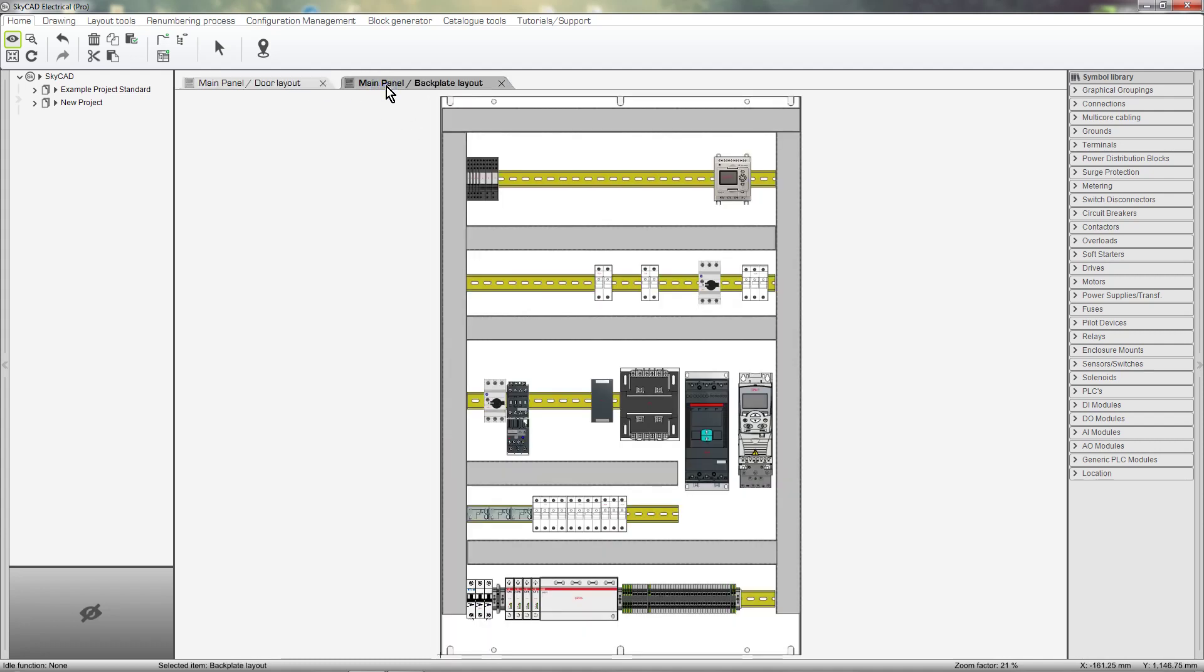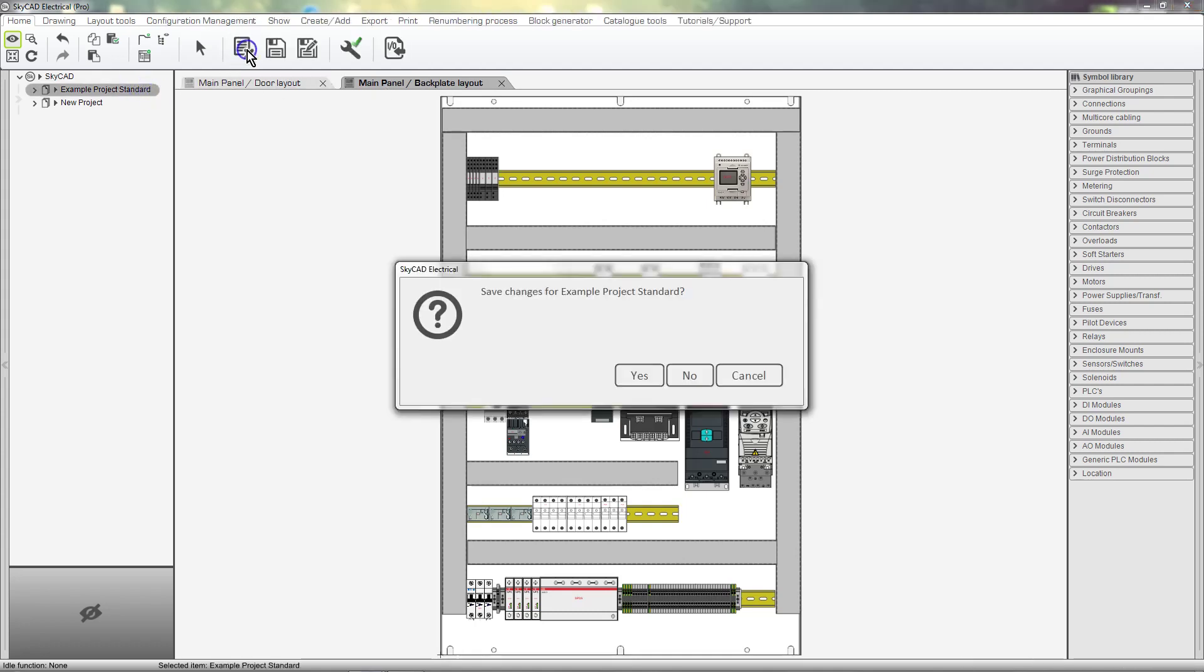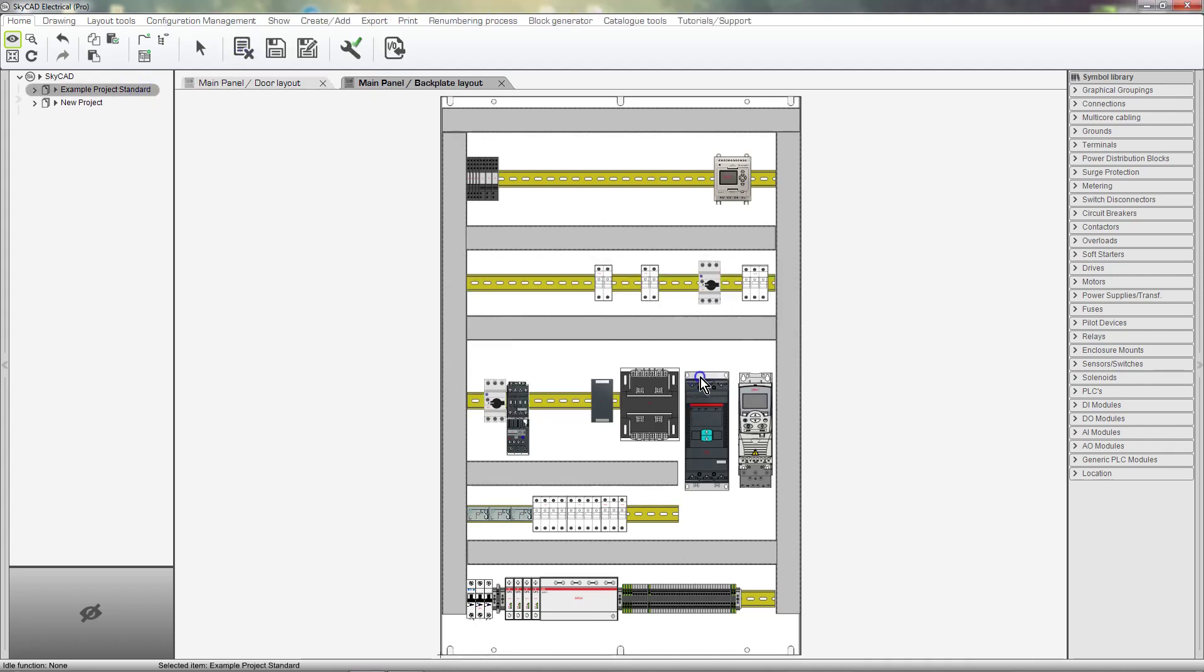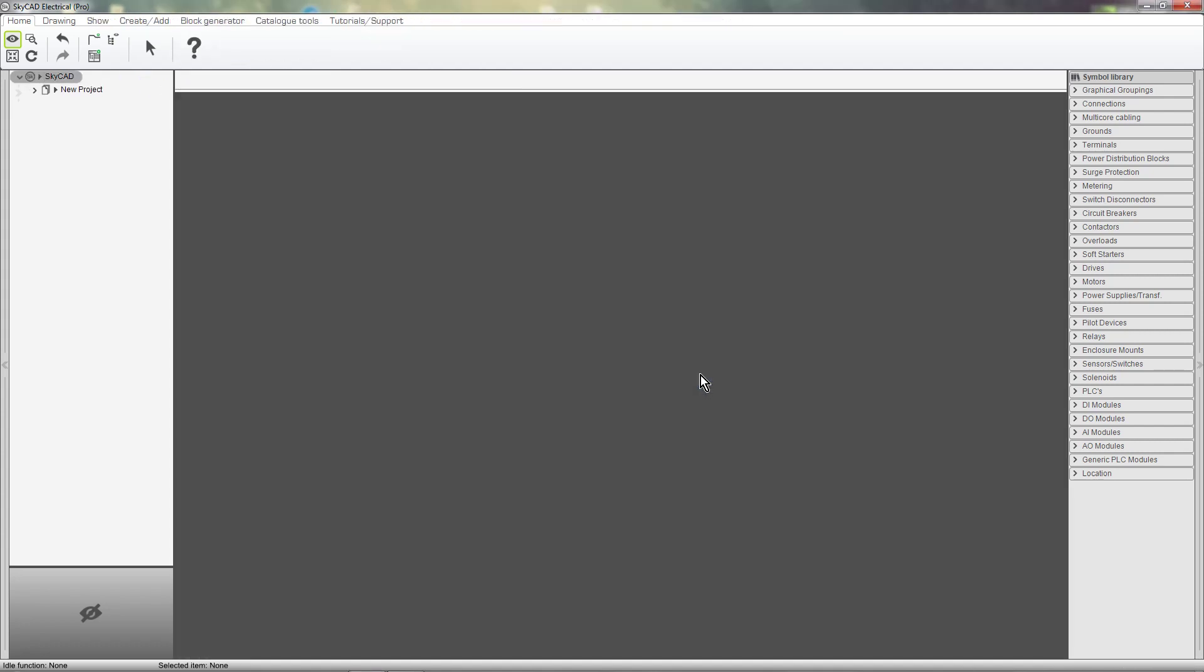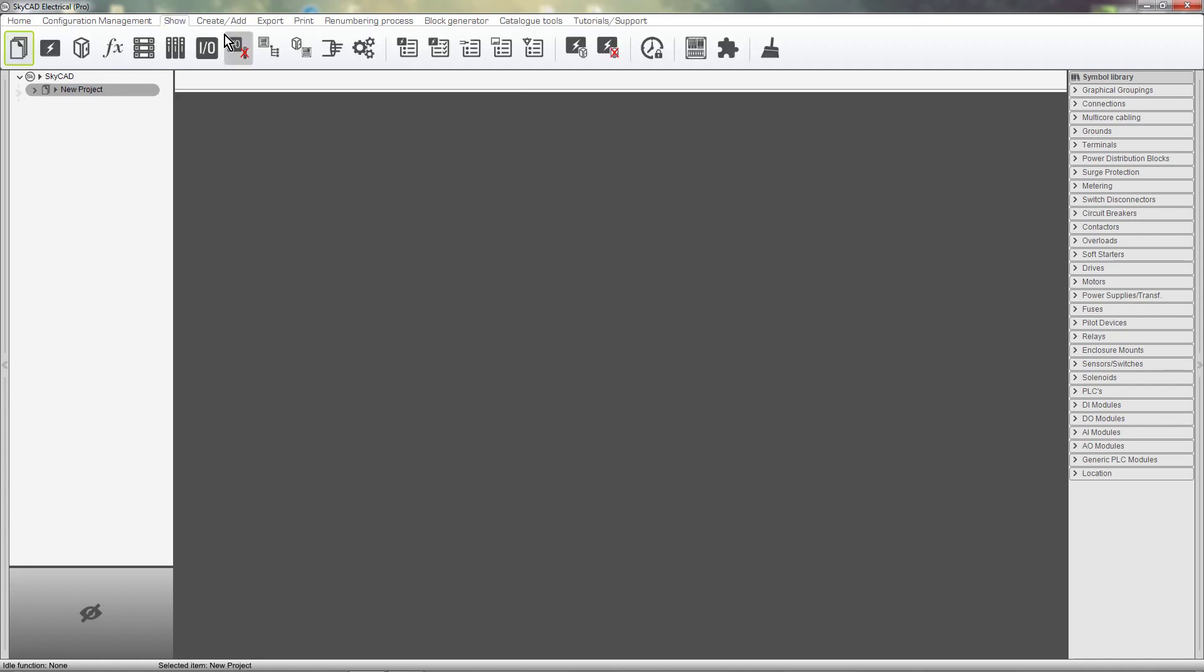Let's close this example project and work with a different project. I'll show all the layouts for this project by selecting the project, clicking on the Show tab and selecting Location Layouts.